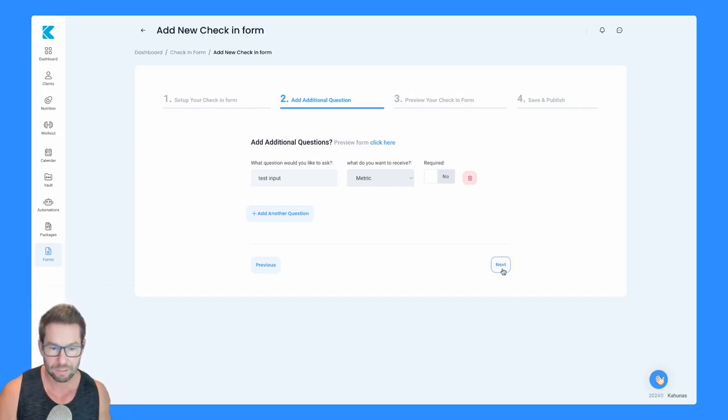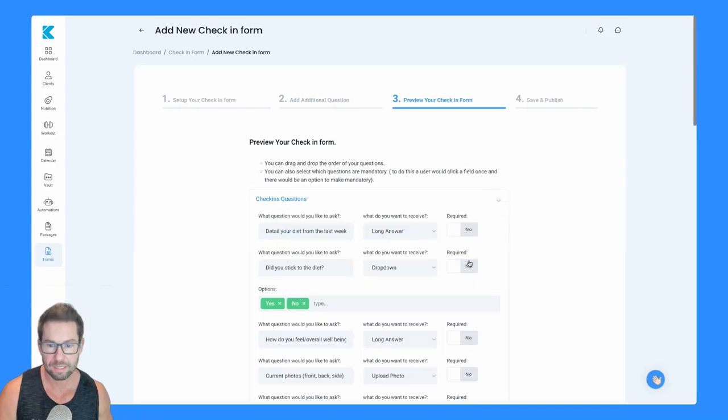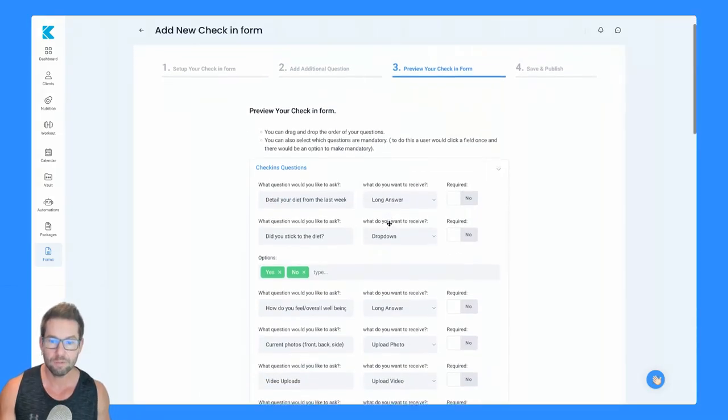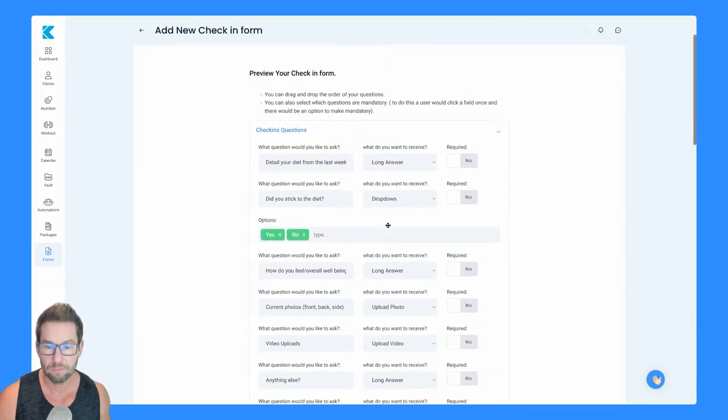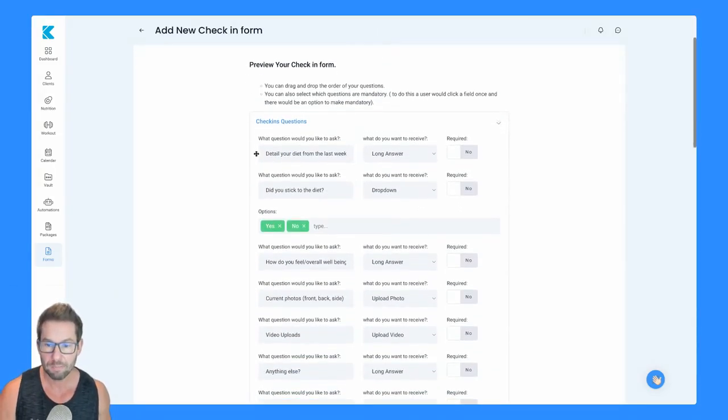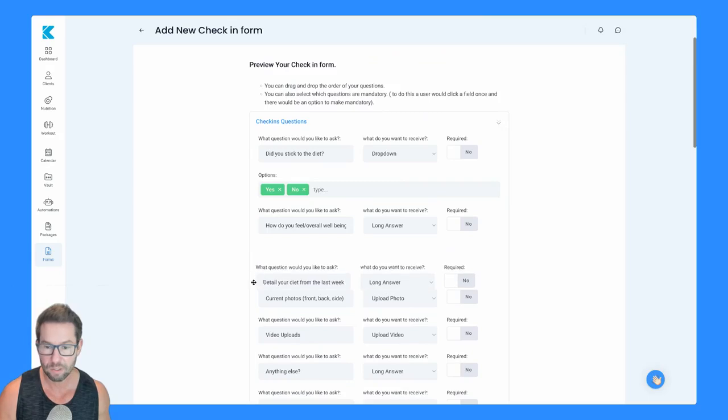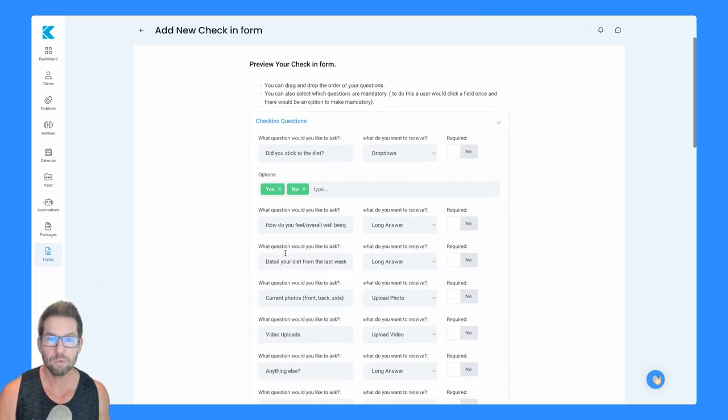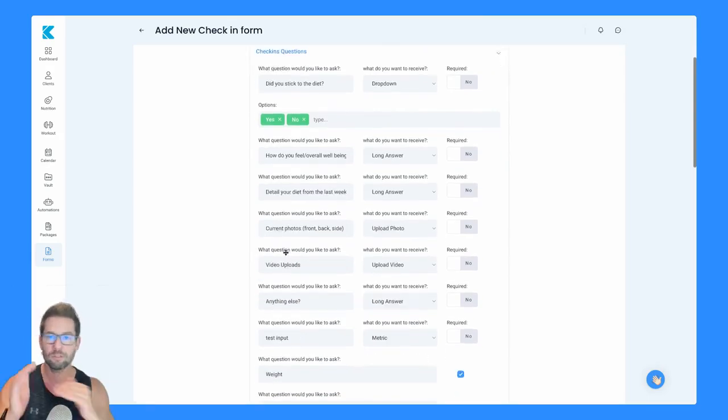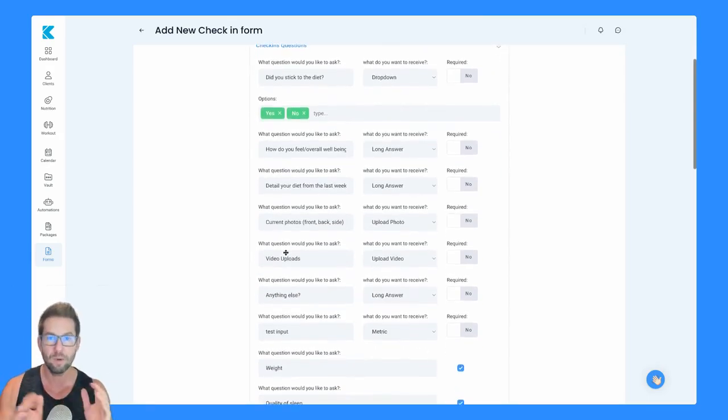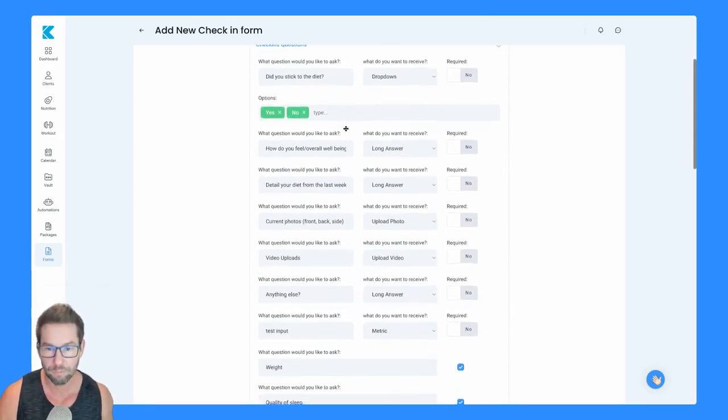I'm going to click on metric there and then click next. And then here, it's going to give you a quick preview of how your check-in form looks. You can just drag and drop the order into any order you want, whatever the best structure fits the way in which you want someone to fill out your form.